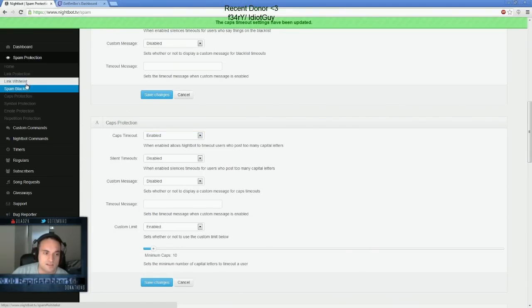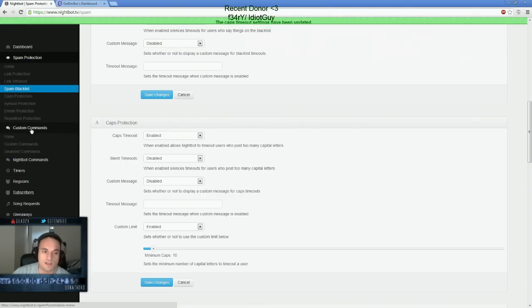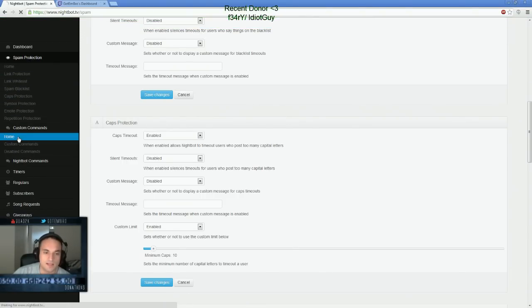And if you notice this, actually, we went through the whole entire spam list here. The next thing you guys want to set up is custom commands.